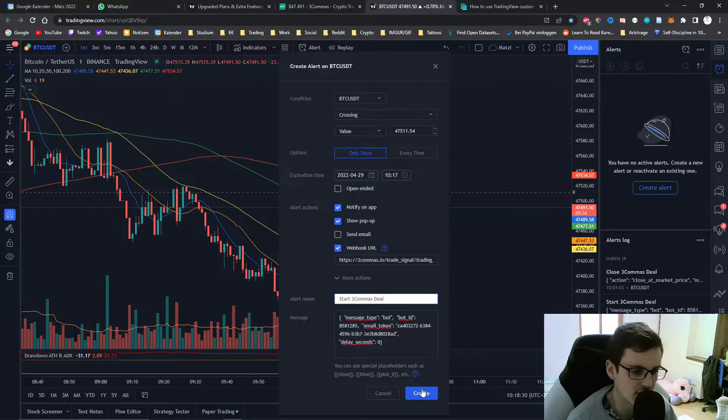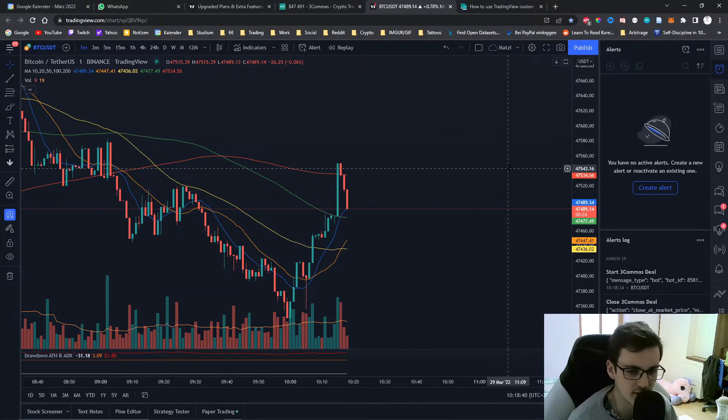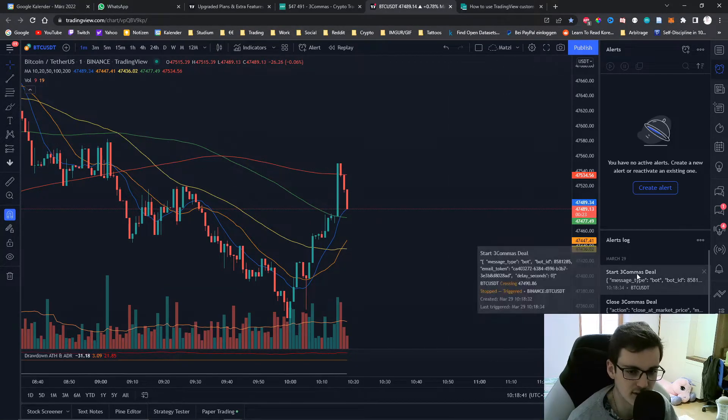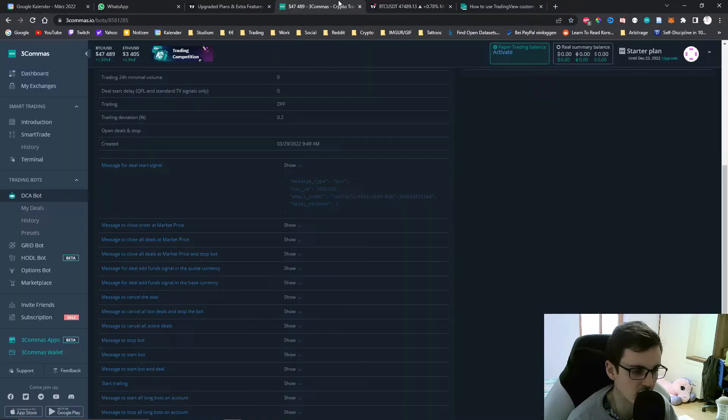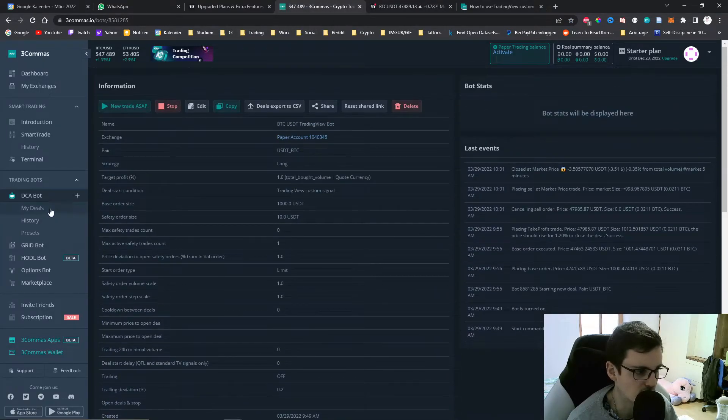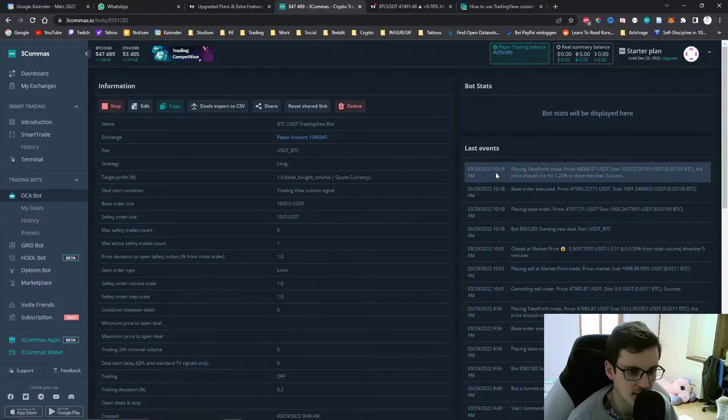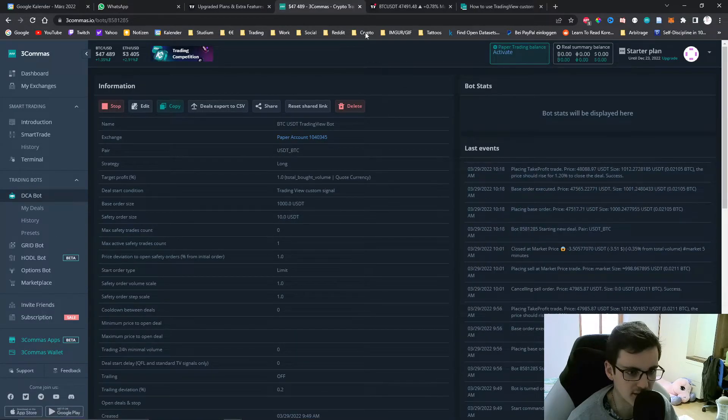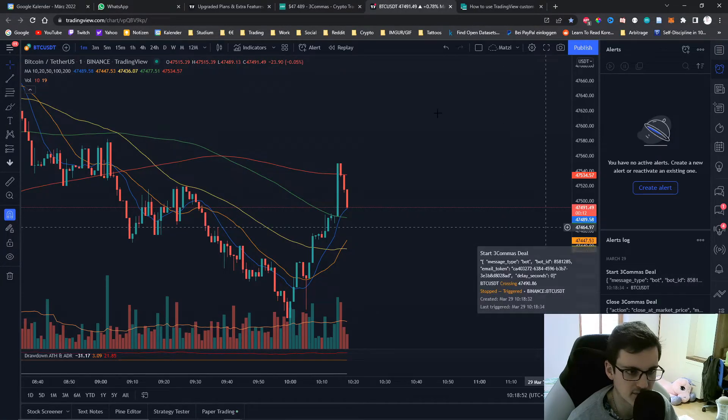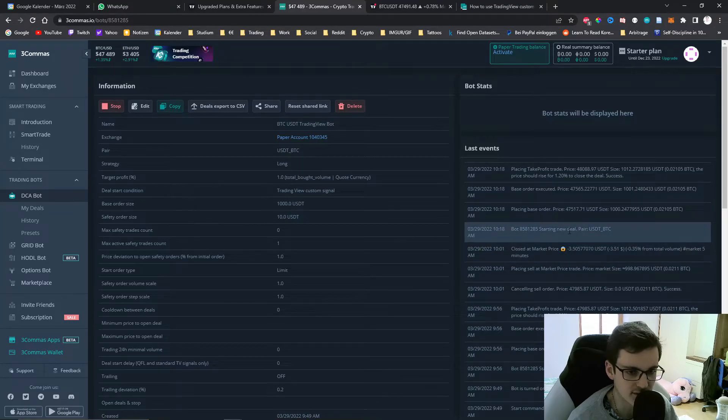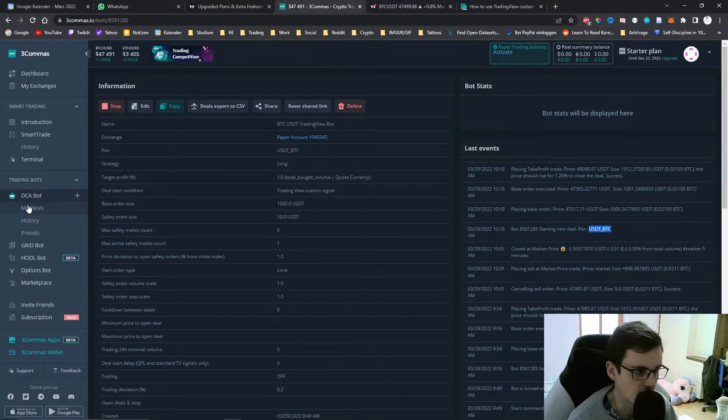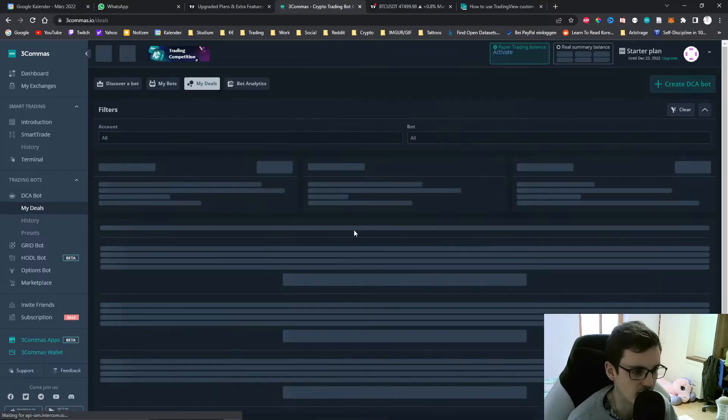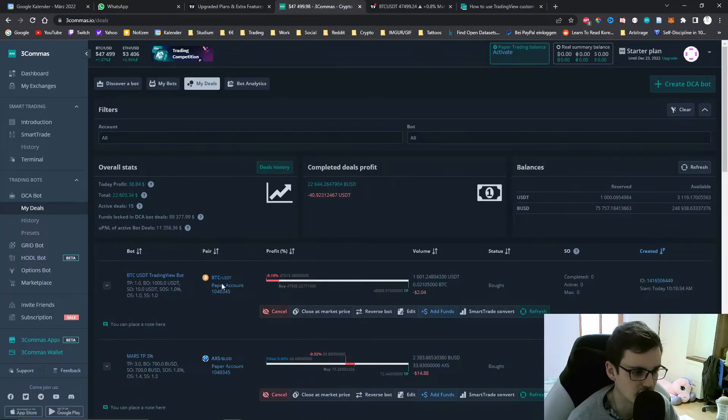Now we can create this deal and we can see the deal immediately triggered. We can see it in the alert log, it just triggered right now. If I go back to the bot and refresh the page I can see that the bot has now started a new deal at 10:18. We have the Bitcoin pair and if we go over to my deals I can also see that the bot currently started this deal.